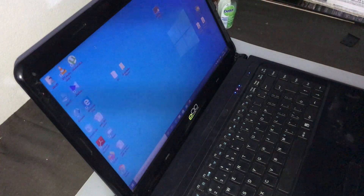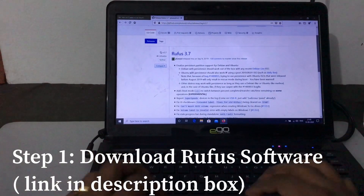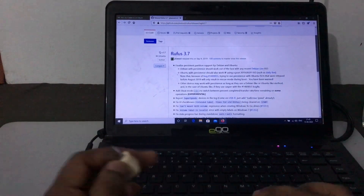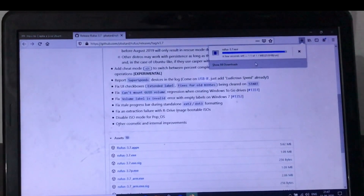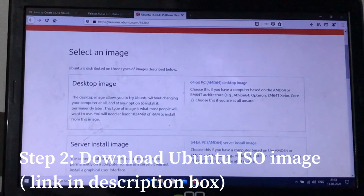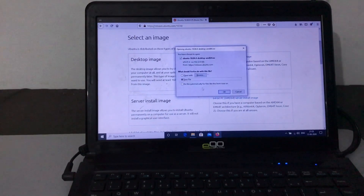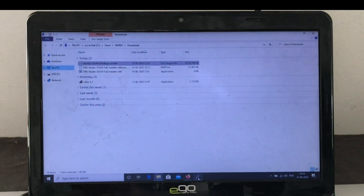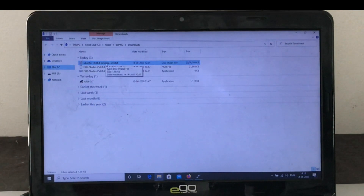This is a Windows laptop. In the next step, we will download the Rufus software. This is the bootable USB creation tool. Now Rufus is downloaded. I am going to download it. We will download the ISO image. We will download the 64-bit PC desktop image. We will download it. As you can see, the ISO is downloaded.